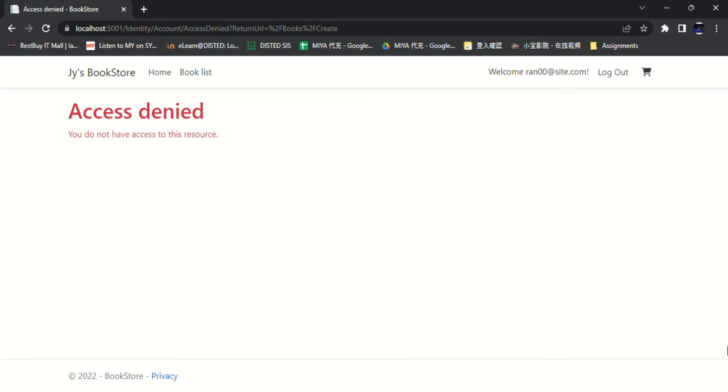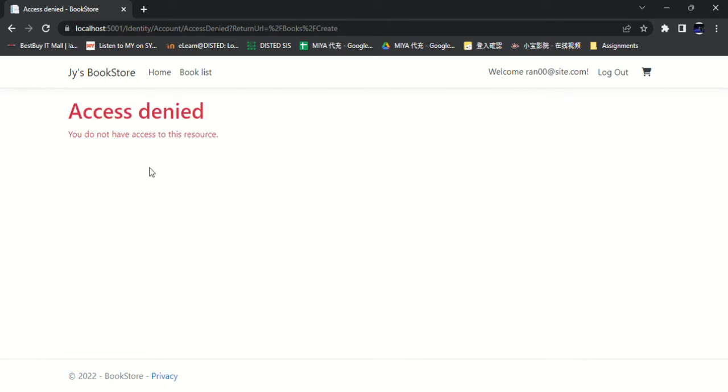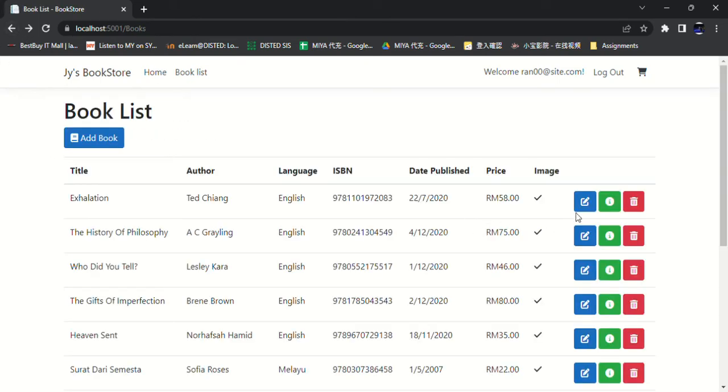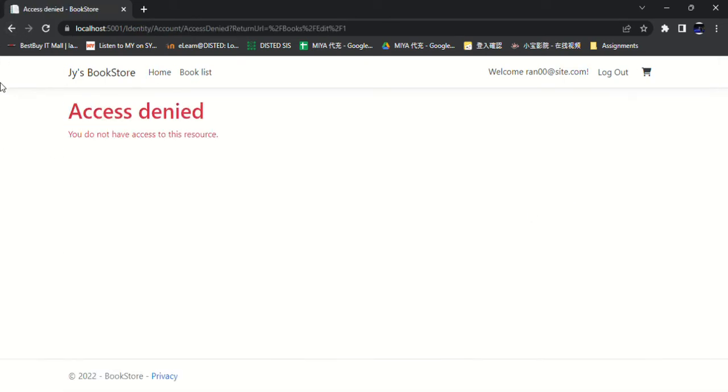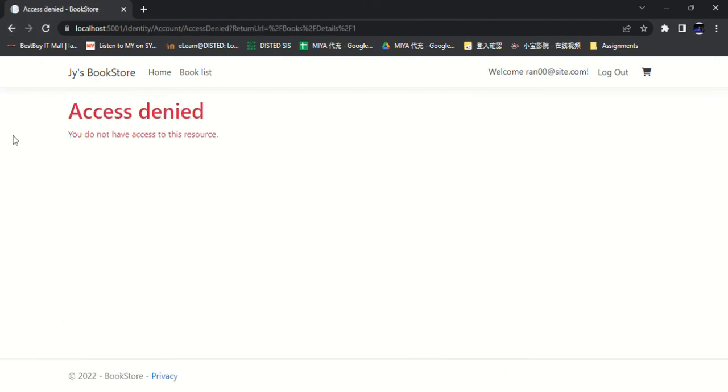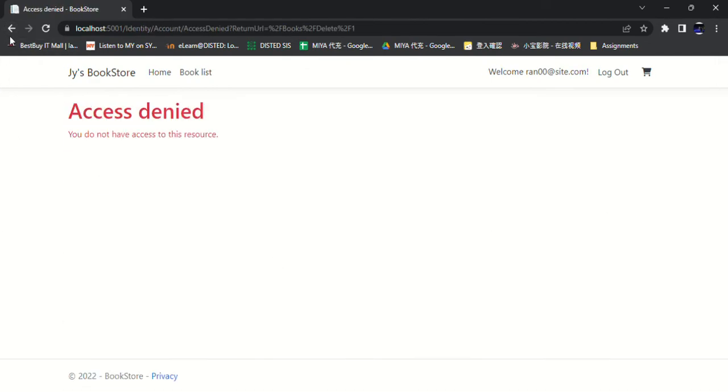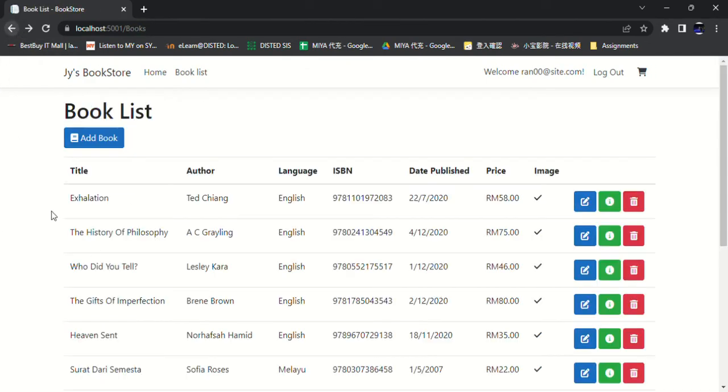If they try to access this page, it will show the access denied: you do not have access to this resource. Then the edit button, the view info buttons and the delete button, same.